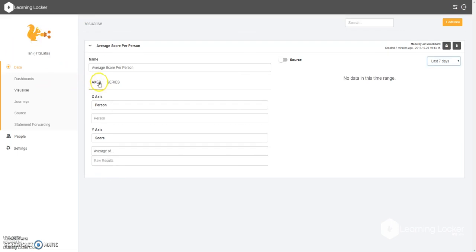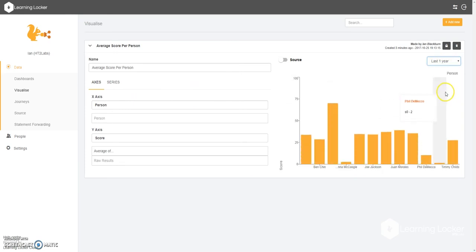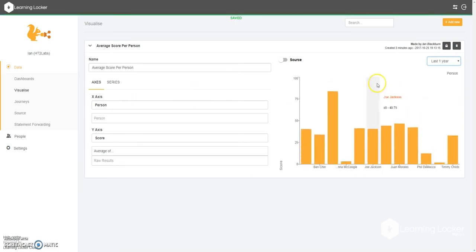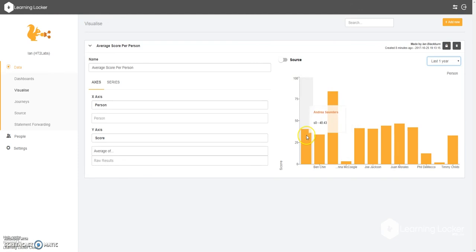Now that we've selected the right options, we're going to try and get some data into this graph. We're going to change the range from the last seven days to the last year. Straight away, we can see some data is now populated. We have Andrea Saunders with an average of 40.43, Ben Chin 34.14, and so on.